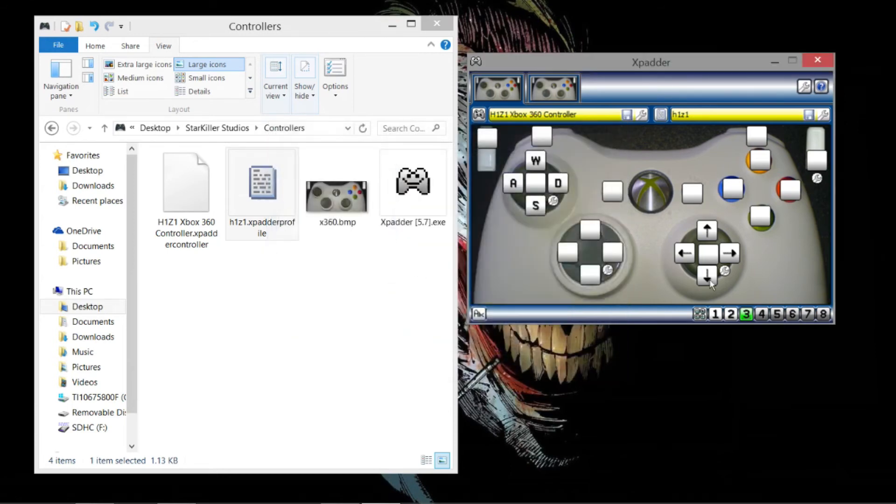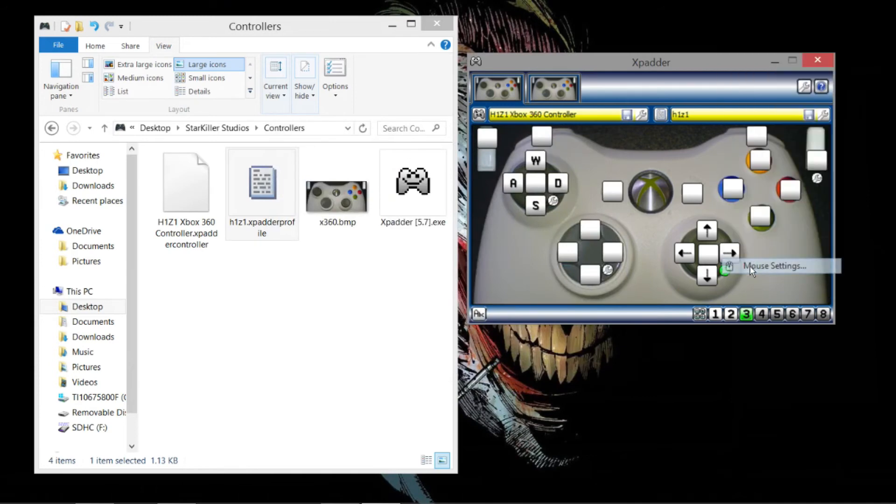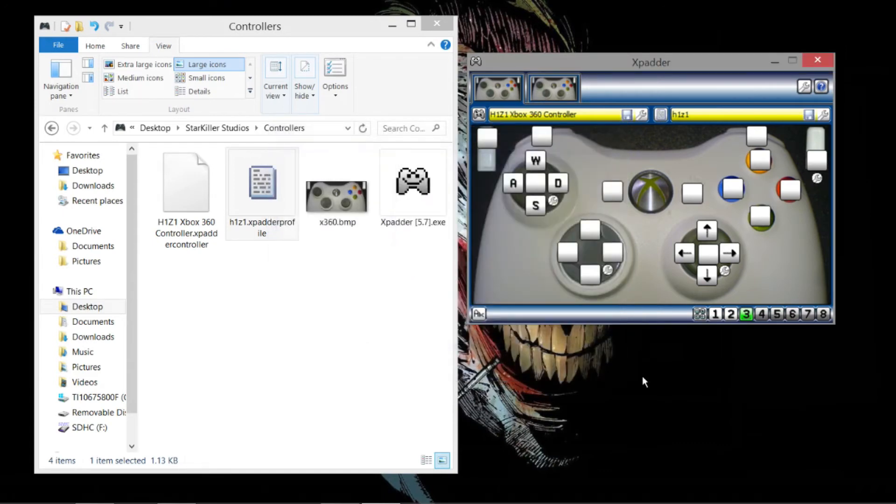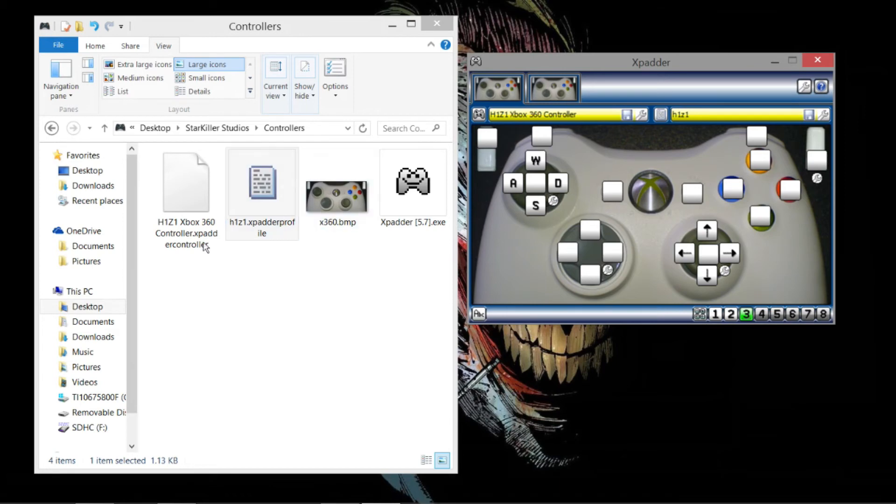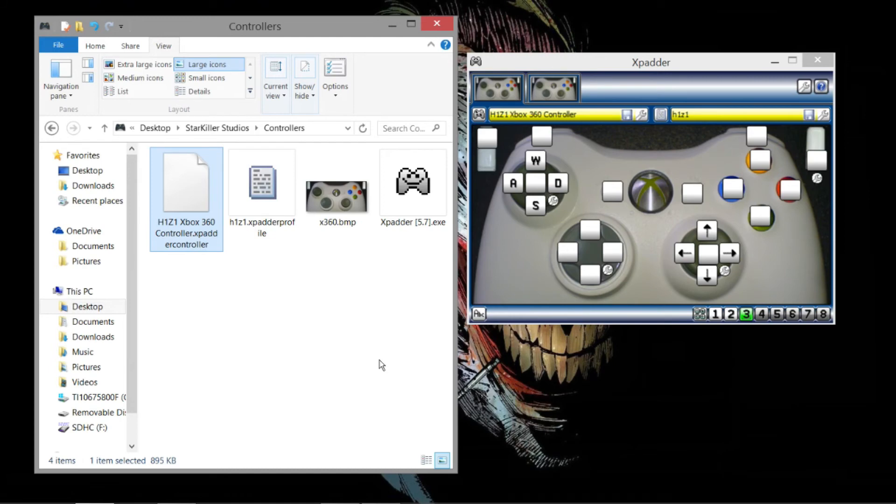So that's the way to do it. Wrench key, mouse settings, normal. And then I put these to move together, and then you can choose your speed. Besides that, there's nothing else to it. You can do this over and over again and just save it for different games. You see here I have it saved for H1Z1. And that's it.